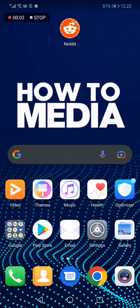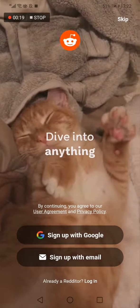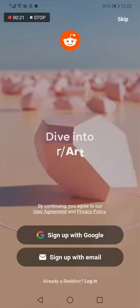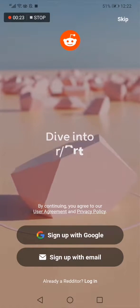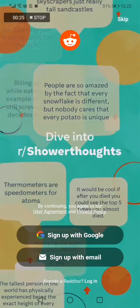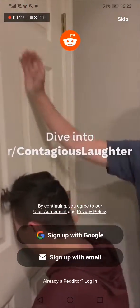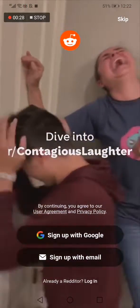How to use Reddit on your phone without creating an account. In today's video I'm going to show you how to start using Reddit without creating an account. The first thing we do is go to Reddit, and as you can see it says that we should create an account with Google or with an email.